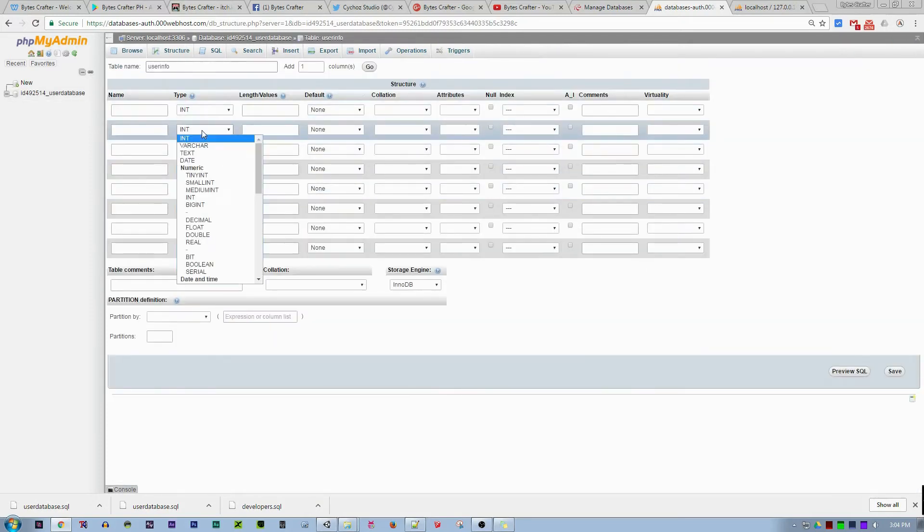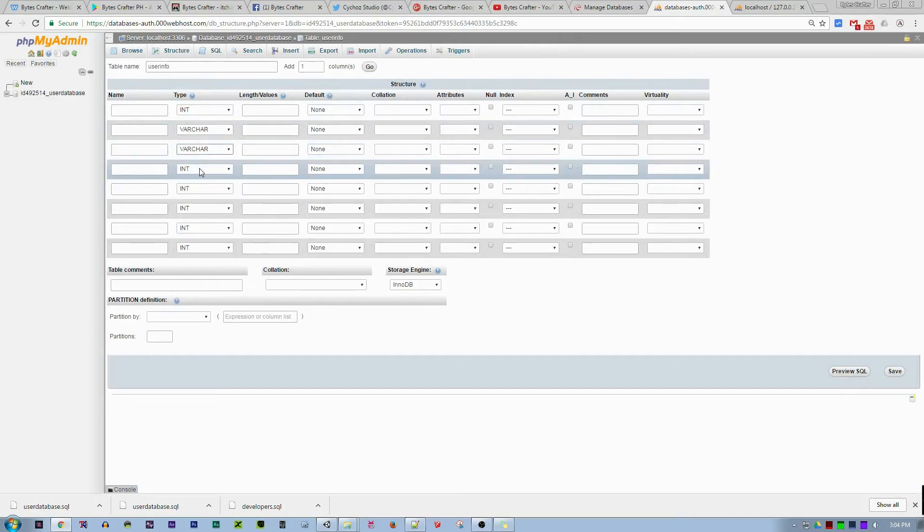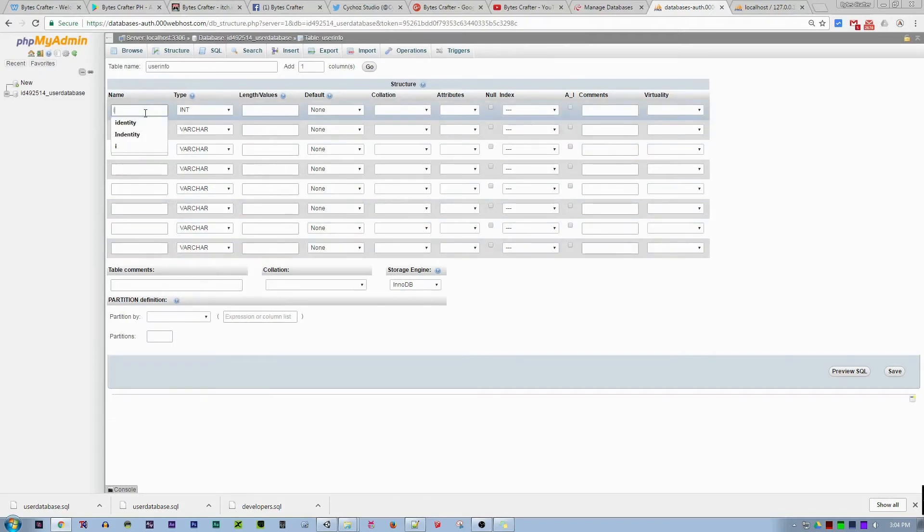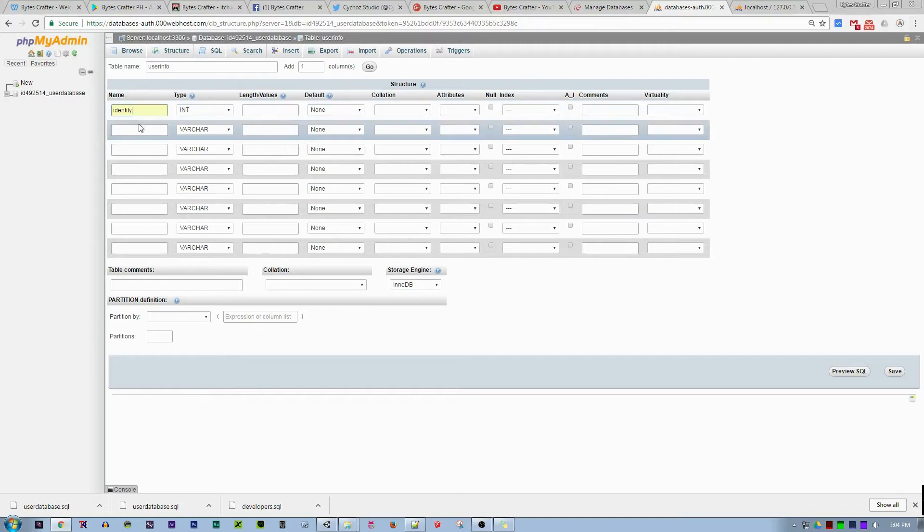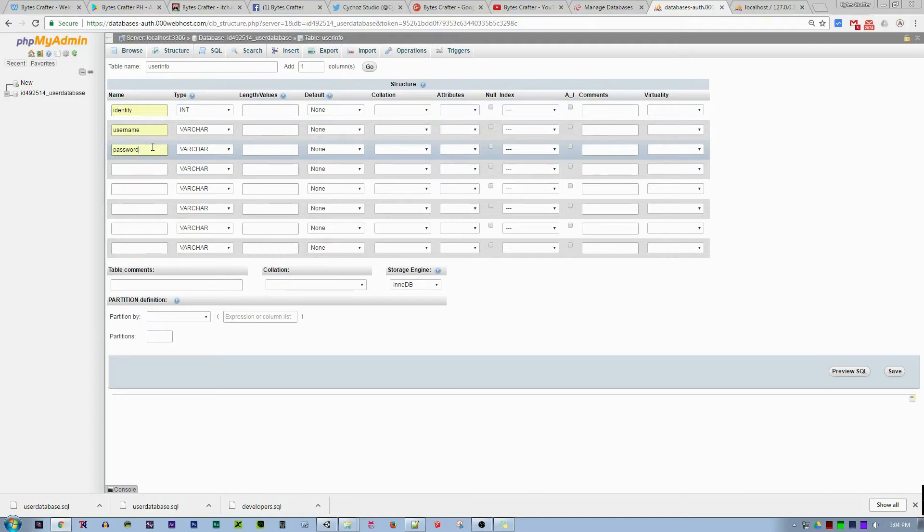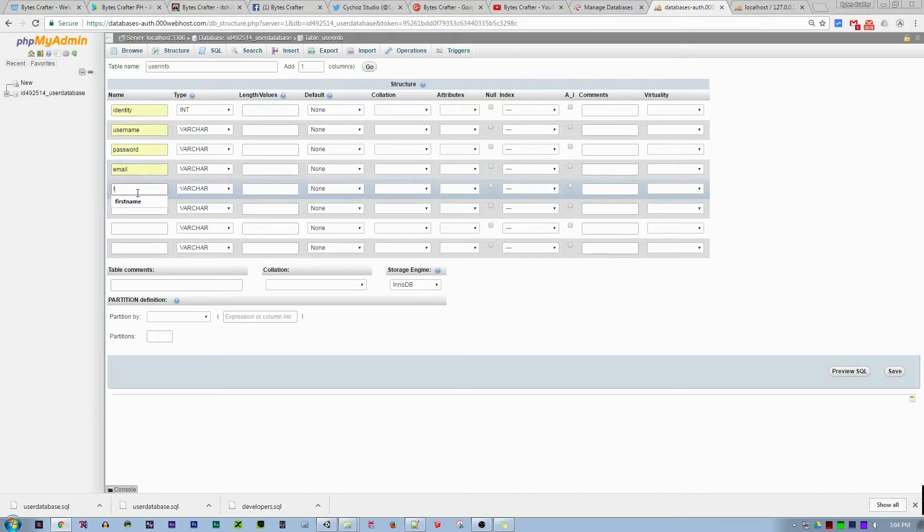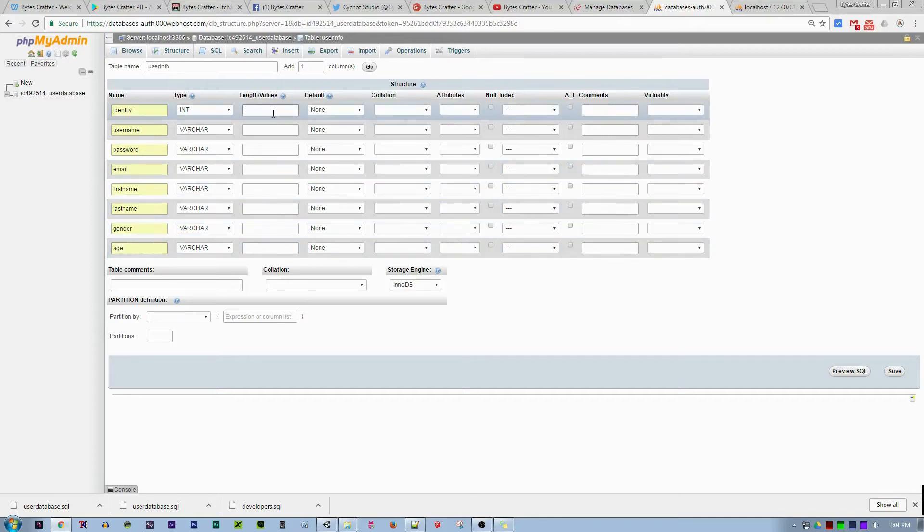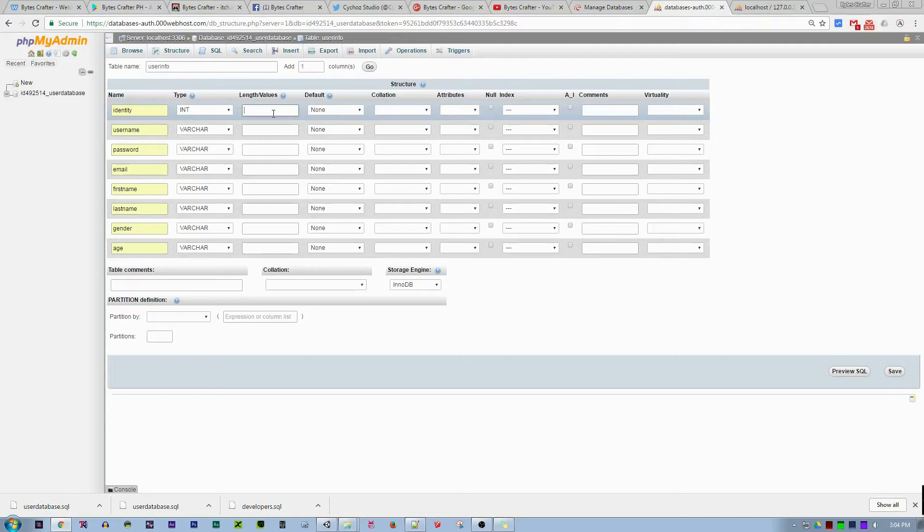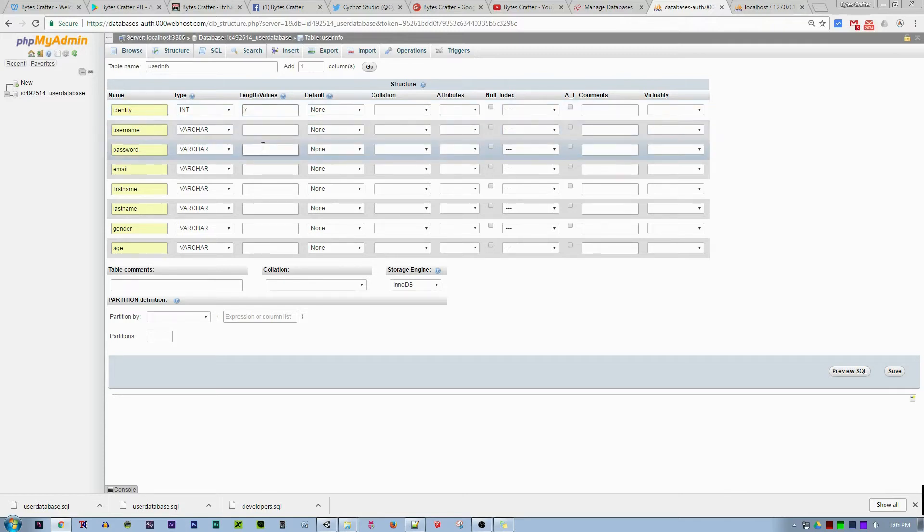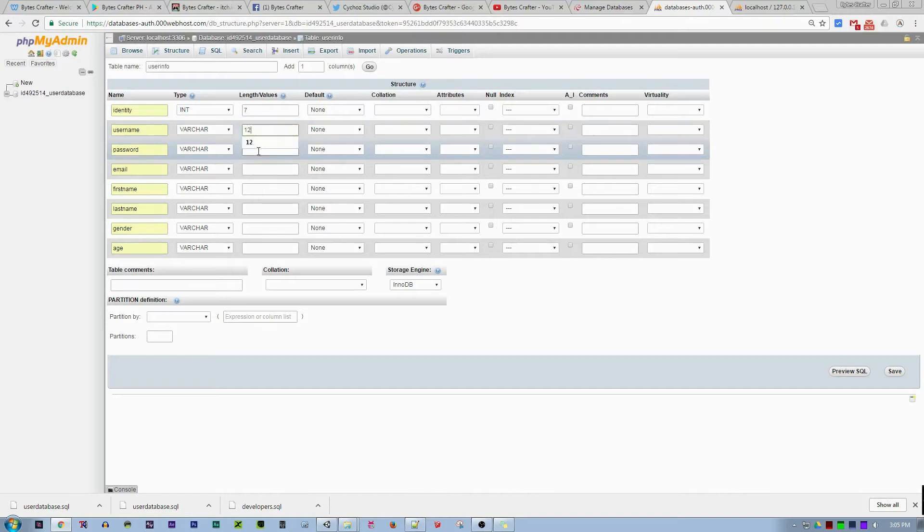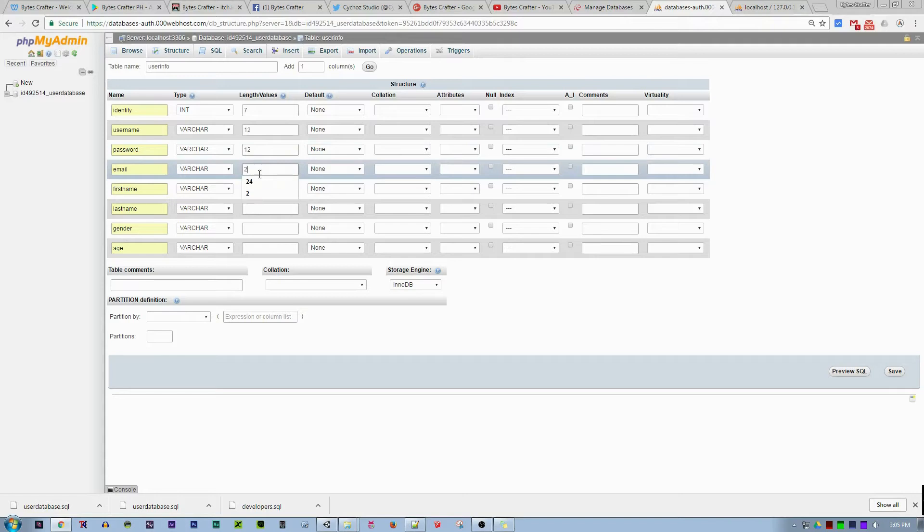Set the first column to integer and the rest to varchar, basically strings. The columns are: identity or ID, username, password, email, first name, last name, gender, and age. For the length values, the identity will be 7, password 12, email 24, first name and last name 12 each.